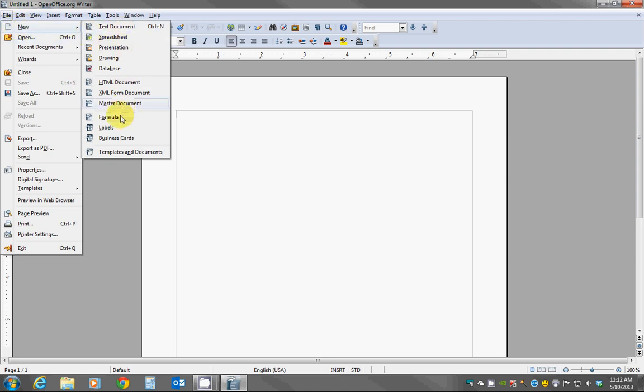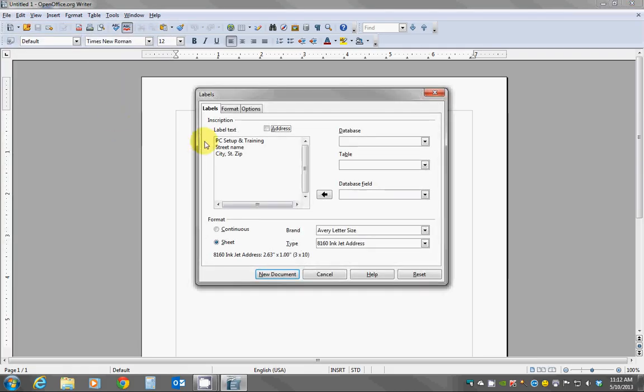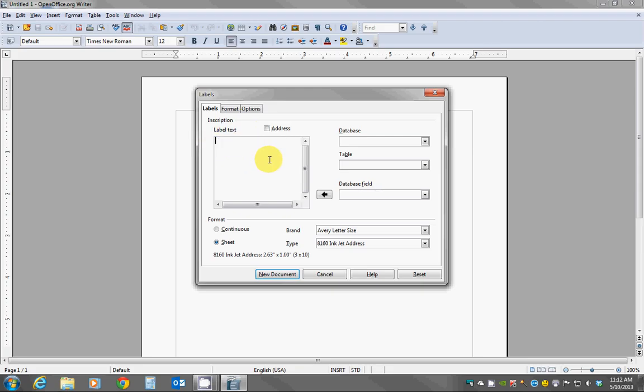Mouse over to the next column and mouse down to Label, click. Only this time I'm going to leave this box for label text empty, just simply delete out the information. Again you're going to pick the type of label and brand.